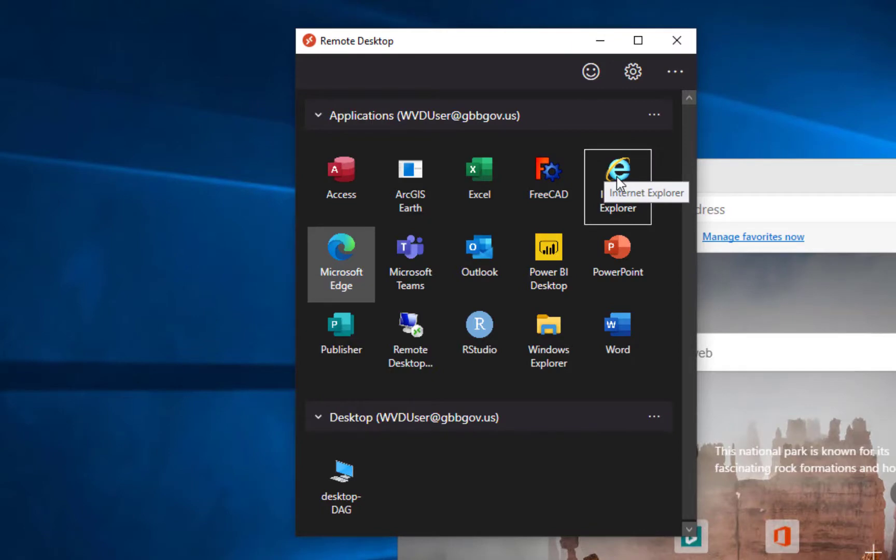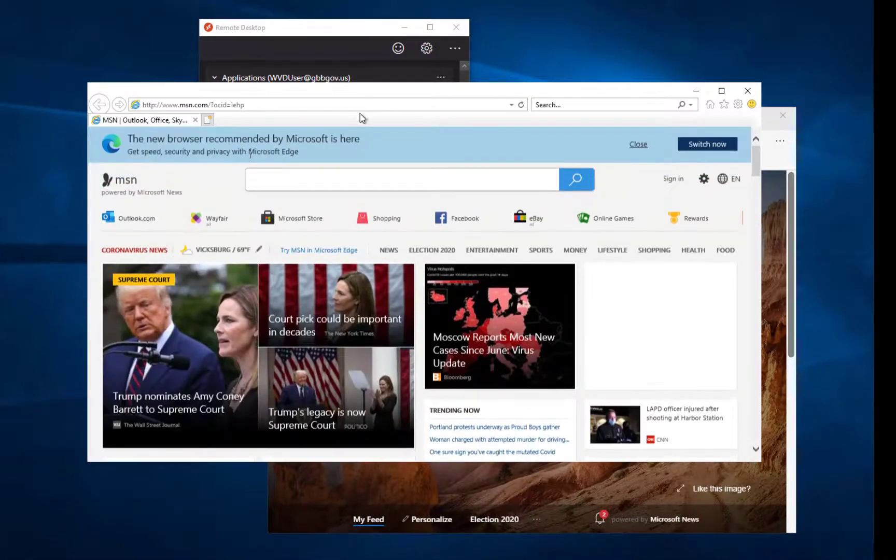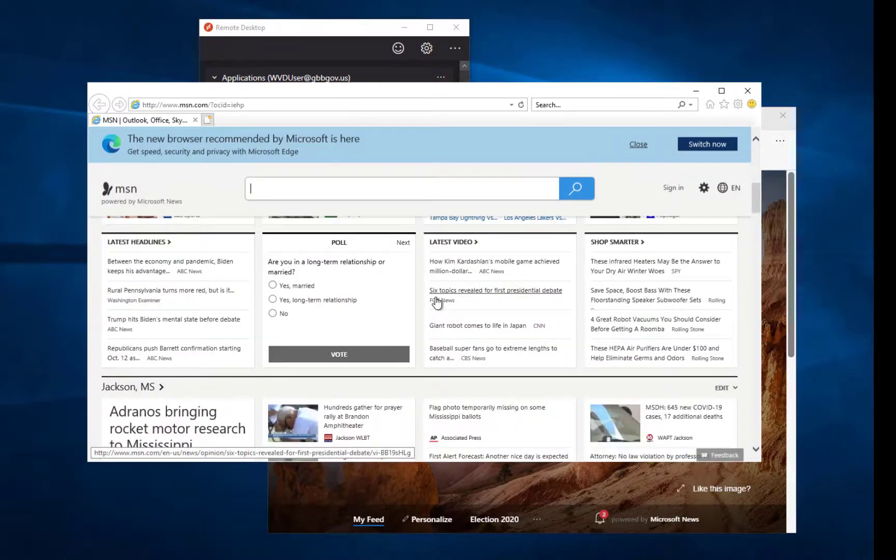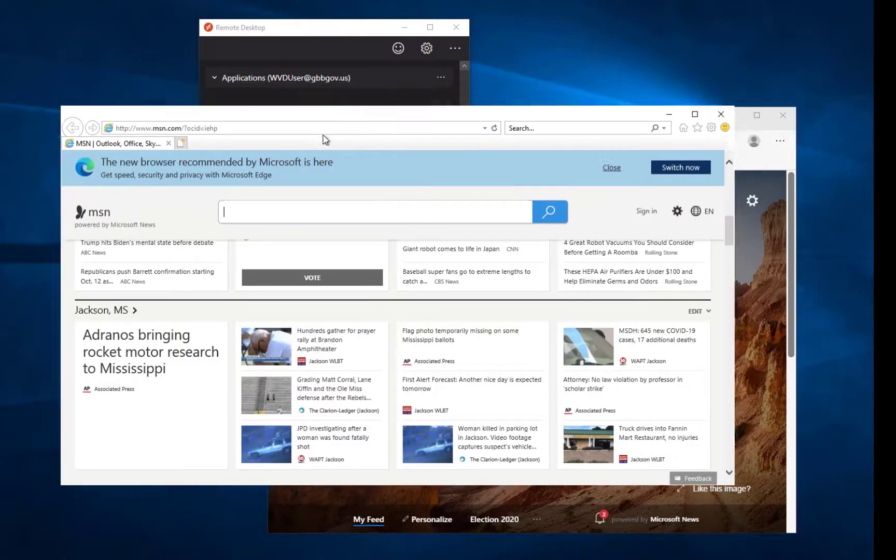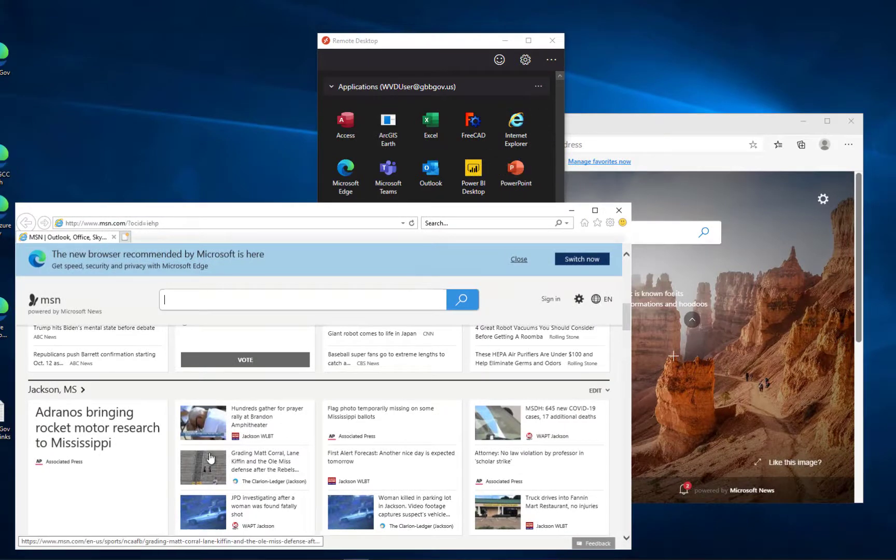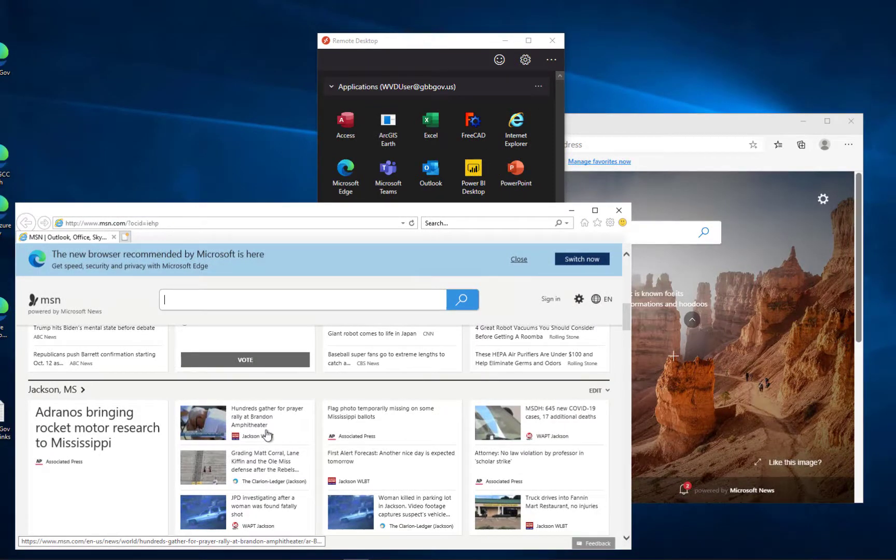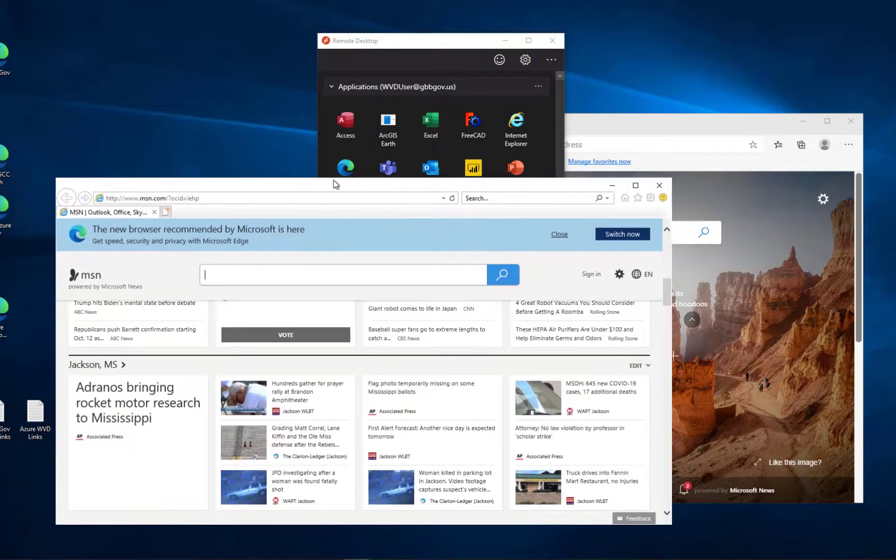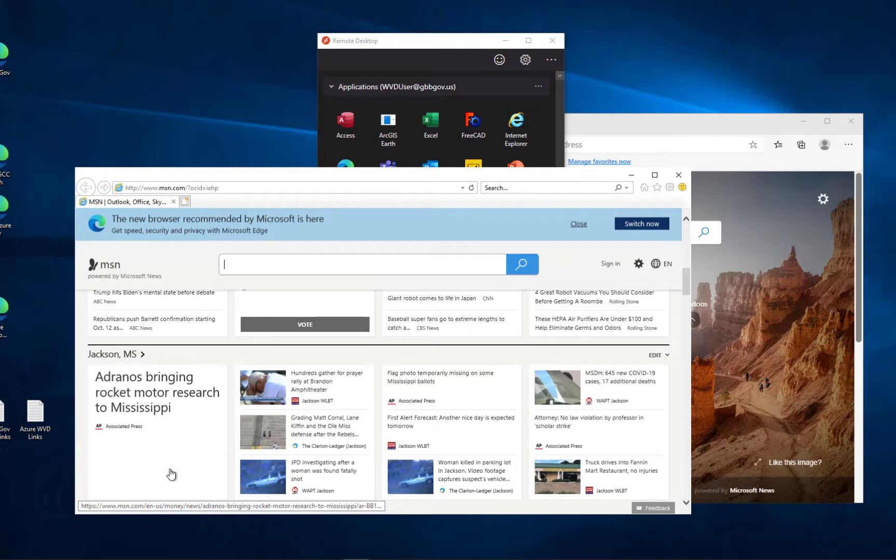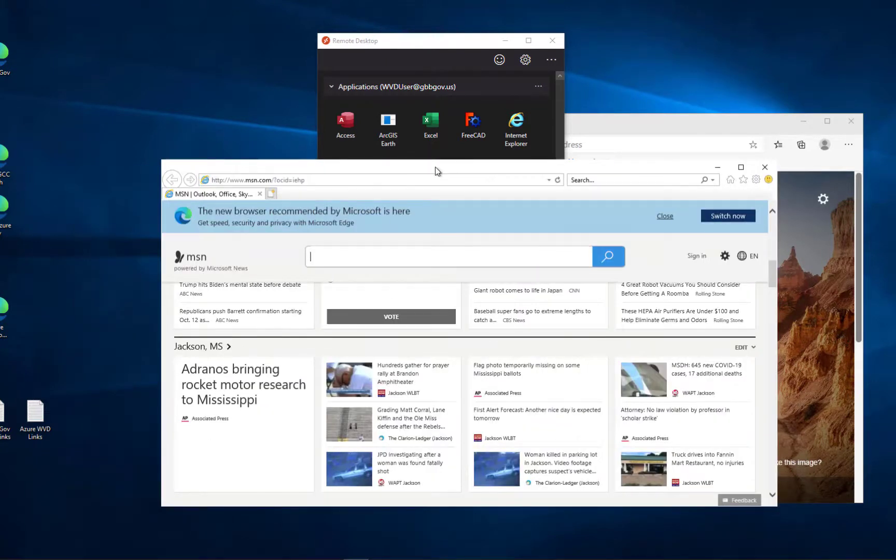An organization might have say a heritage timekeeping application that's only compatible with Internet Explorer. So I can actually publish Internet Explorer for those apps behind multi-factor authentication using the Azure Active Directory credentials that personalized all this to an iPhone. So if, for example, somebody had a legacy timekeeping application that only worked with IE, they could let people in this era of COVID access that application from an Android tablet or an iPad or iPhone on the go.